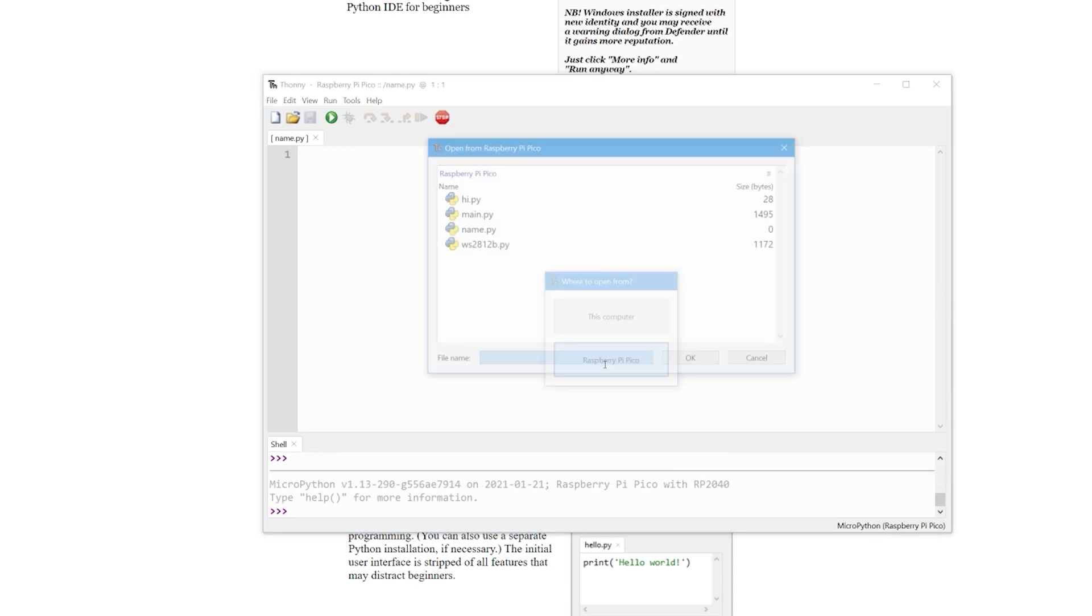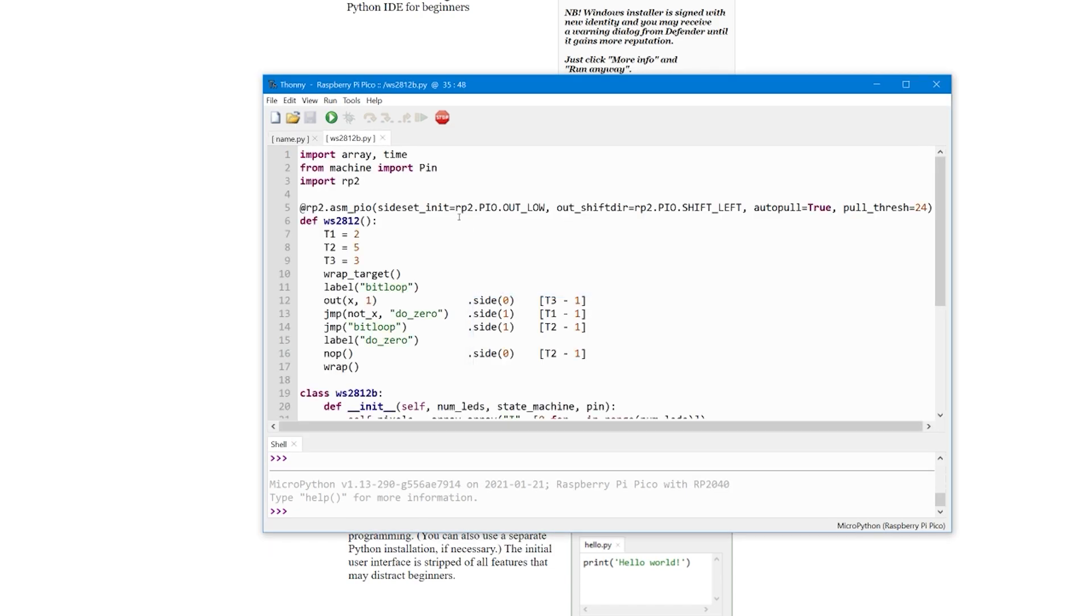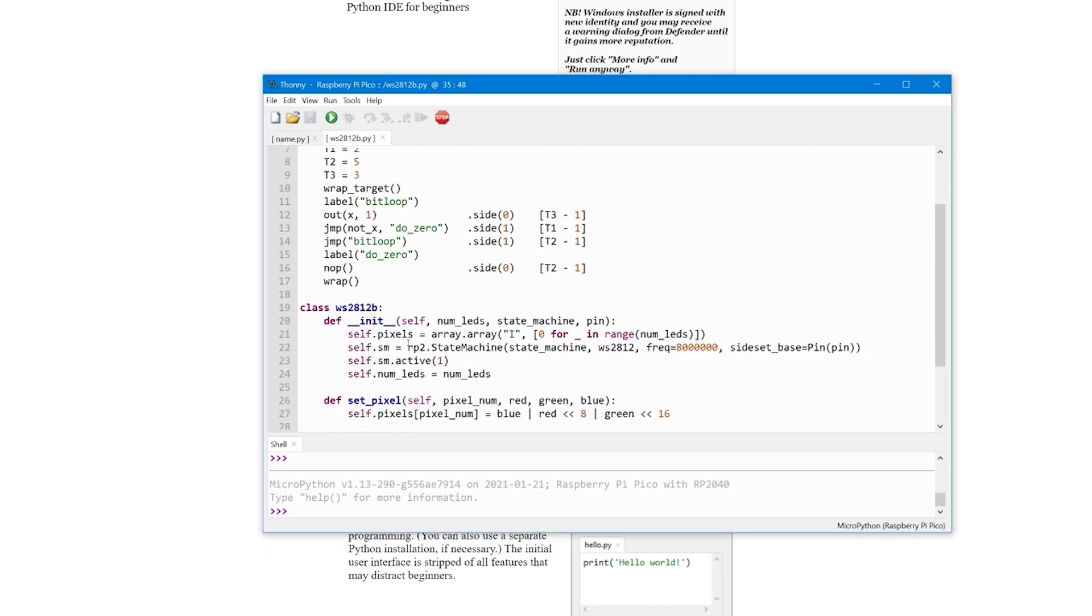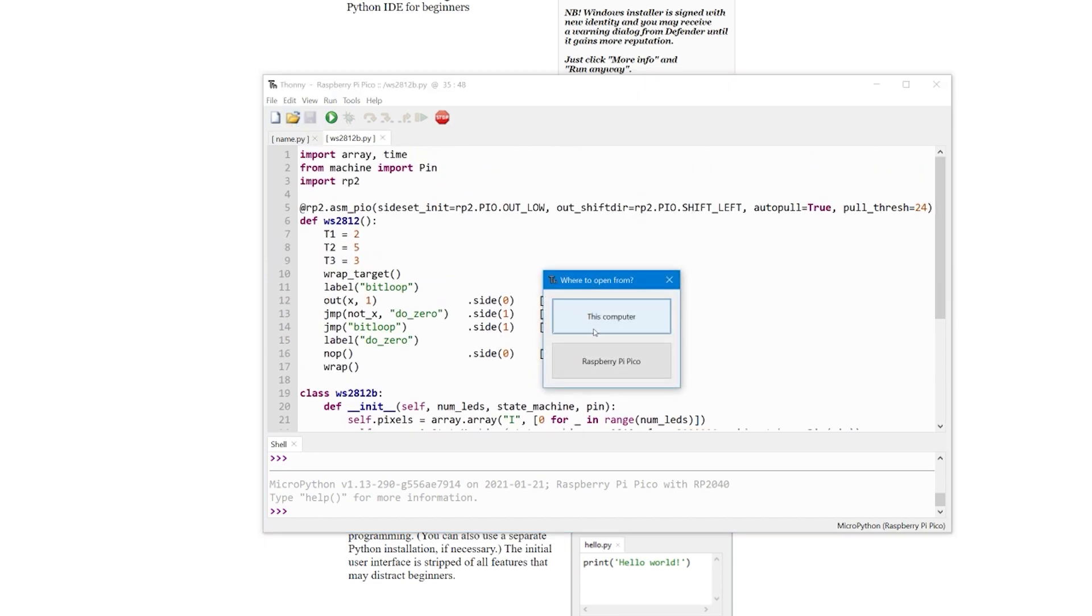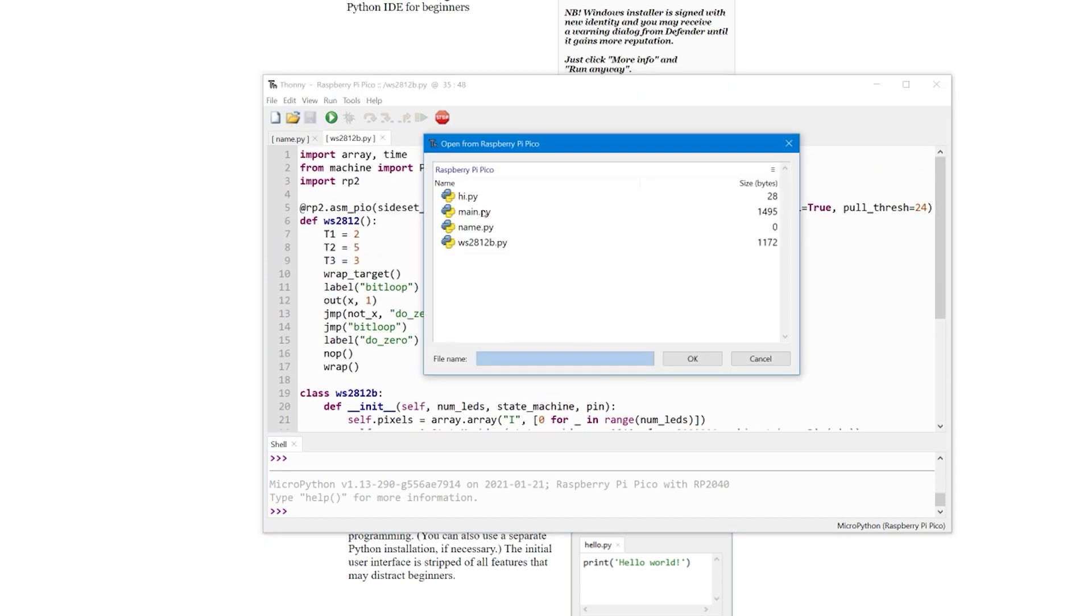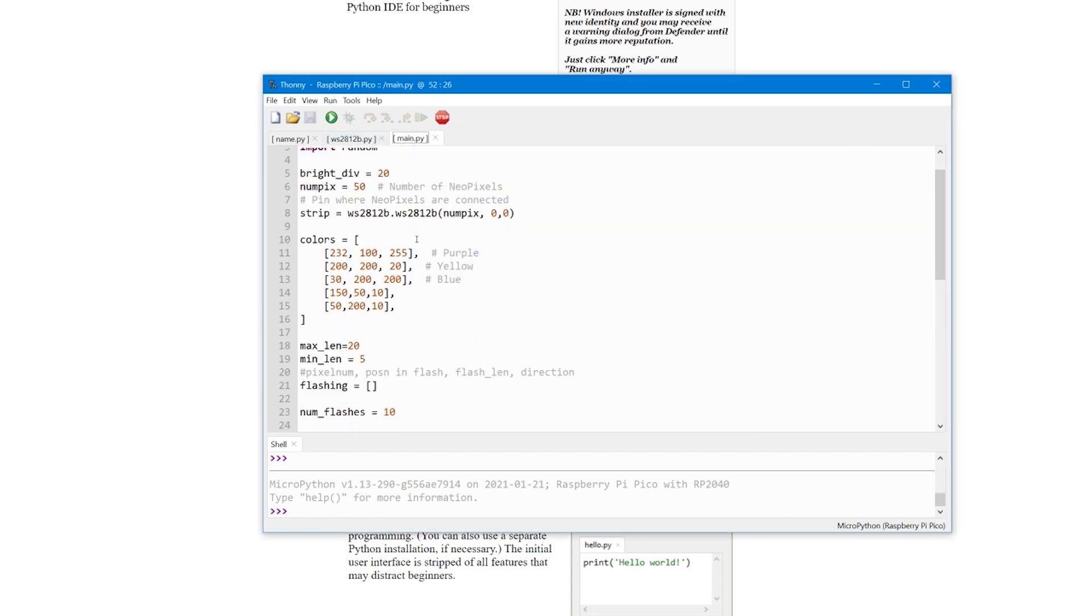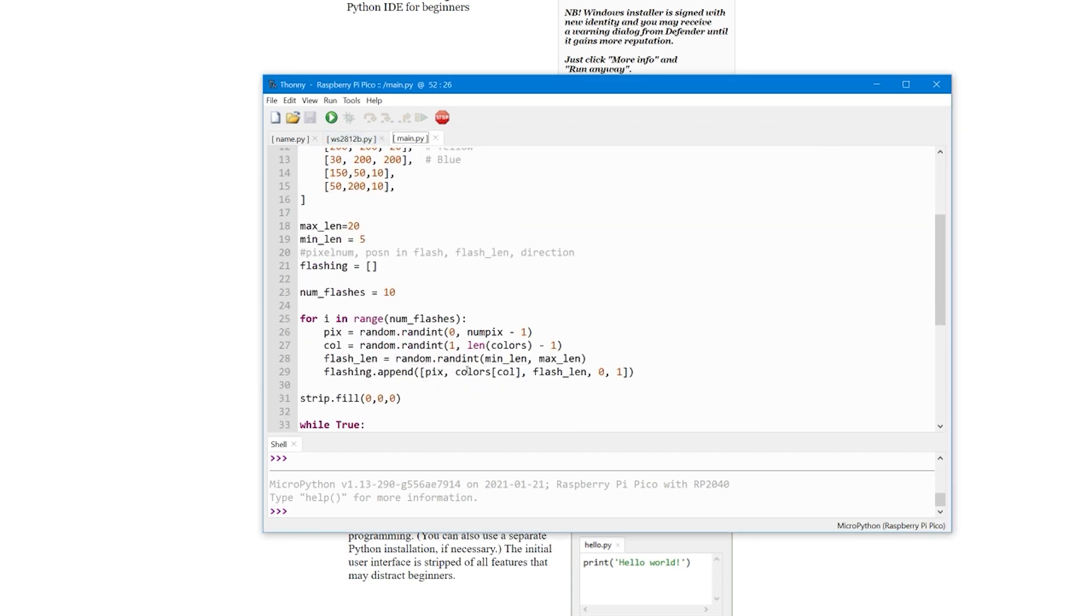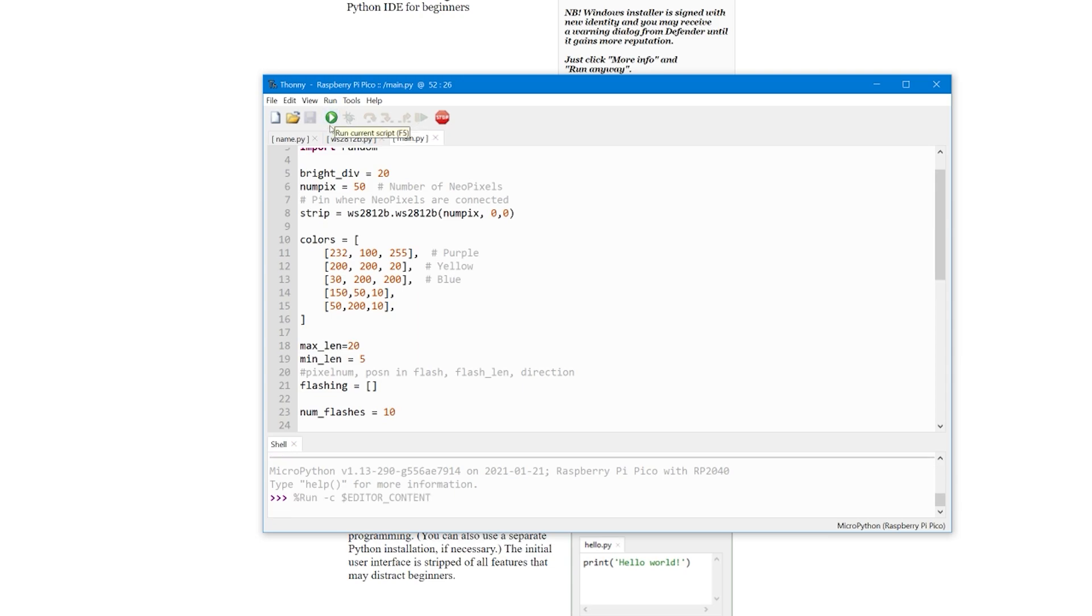But if you disconnect the Raspberry Pi and try to run it, nothing will happen because Raspberry Pi won't know which program to run. To select that default program that's going to be executed when you connect the Raspberry Pi to power source, you have to name it as main.py.